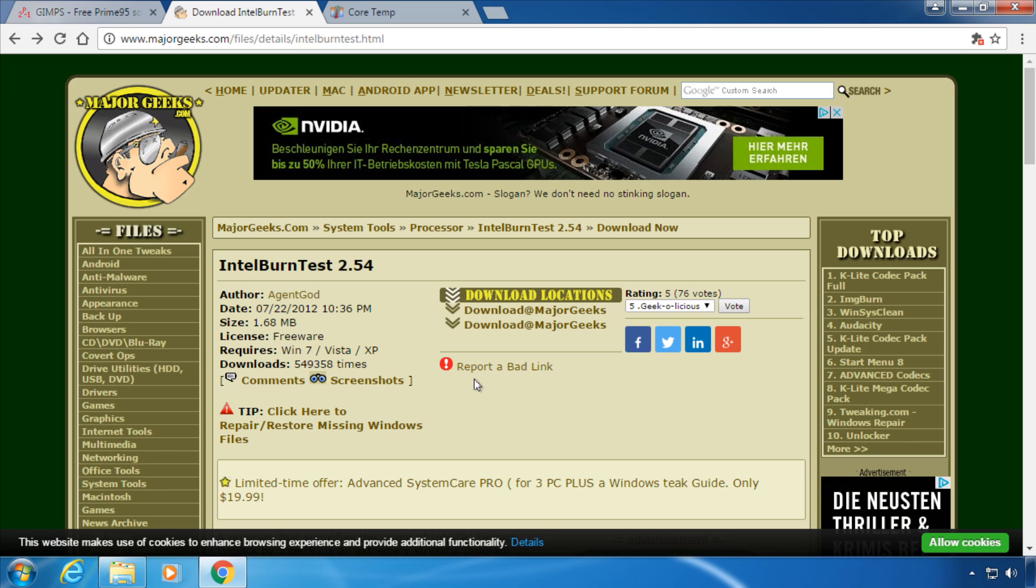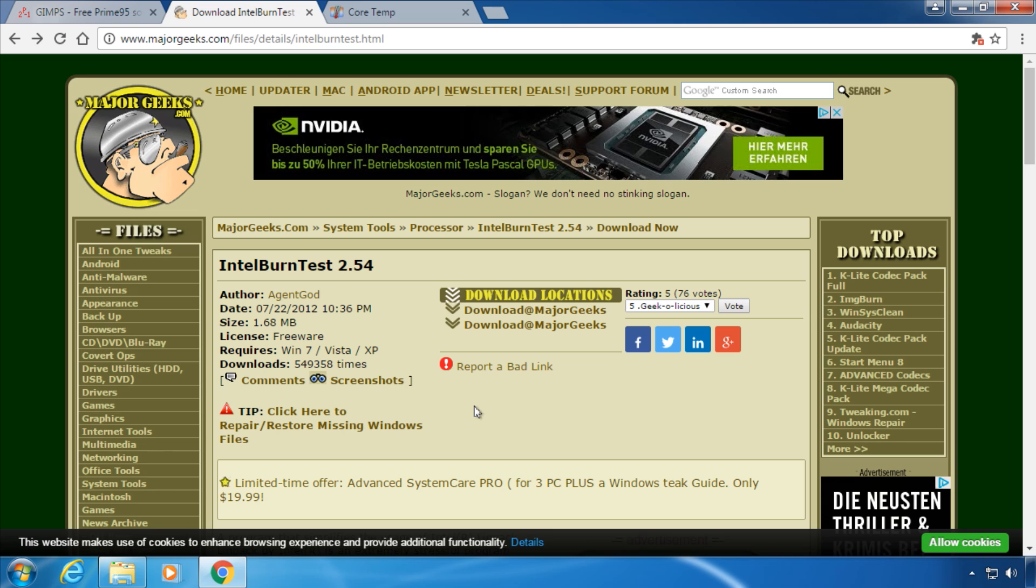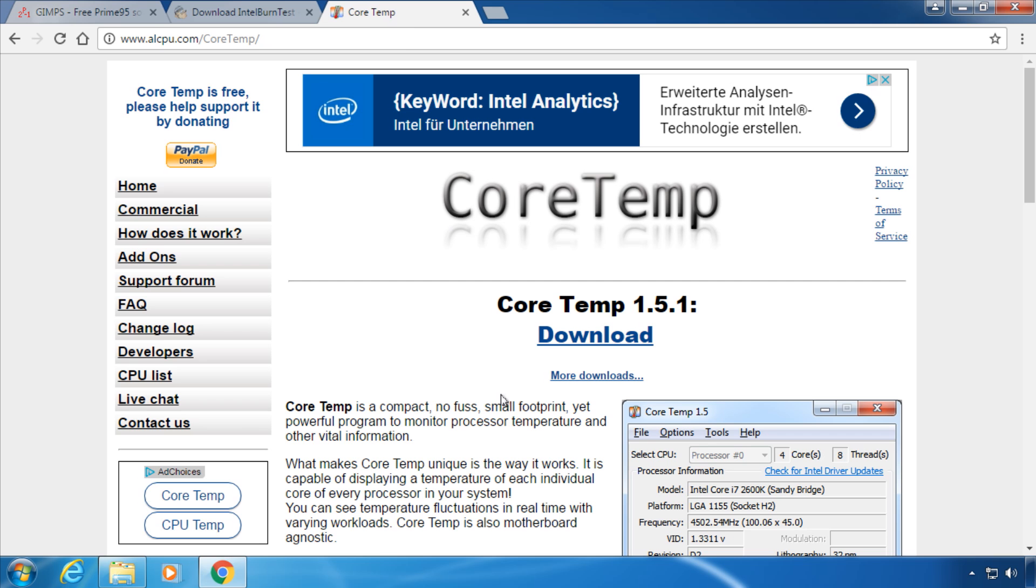Make sure your PC is properly cooled and ventilated before doing either of these tests. To keep an eye on your CPU temperature while testing you can use the optional software CoreTemp. The links to all these programs are in the video description.